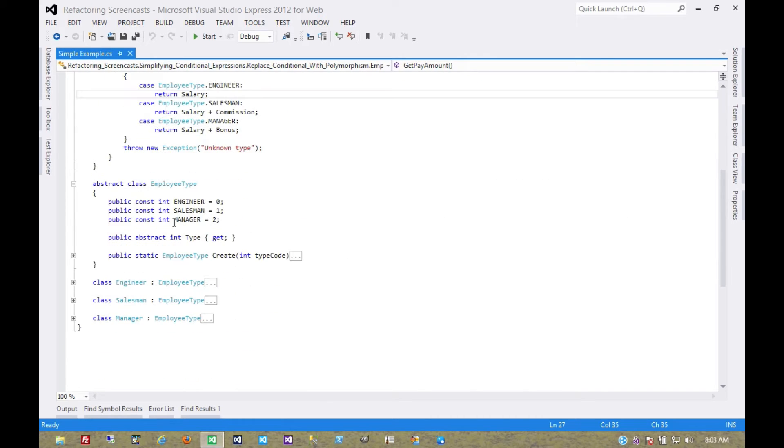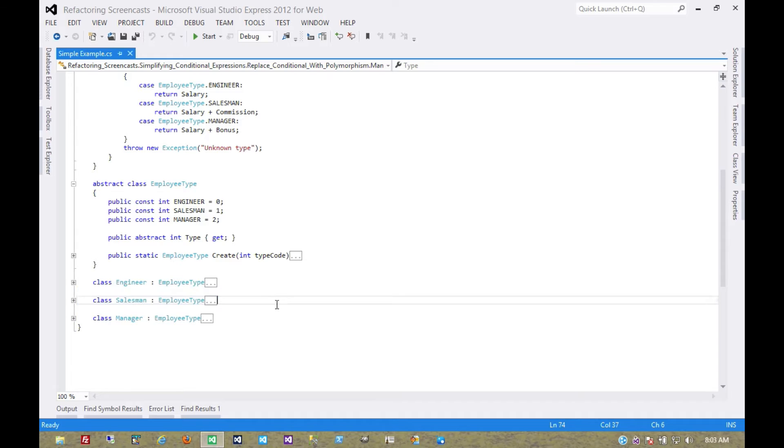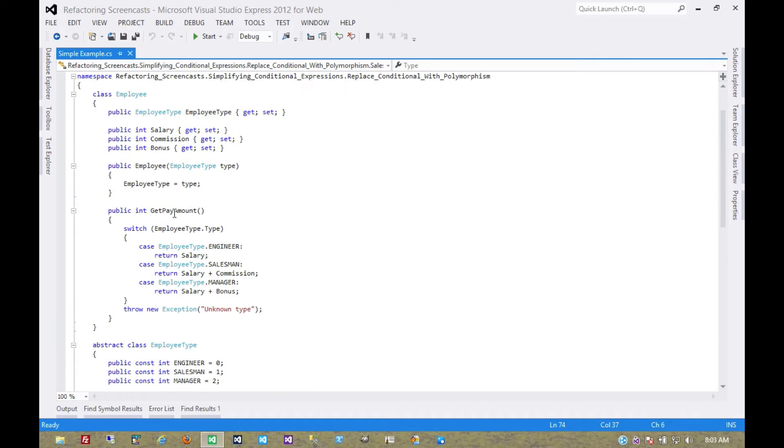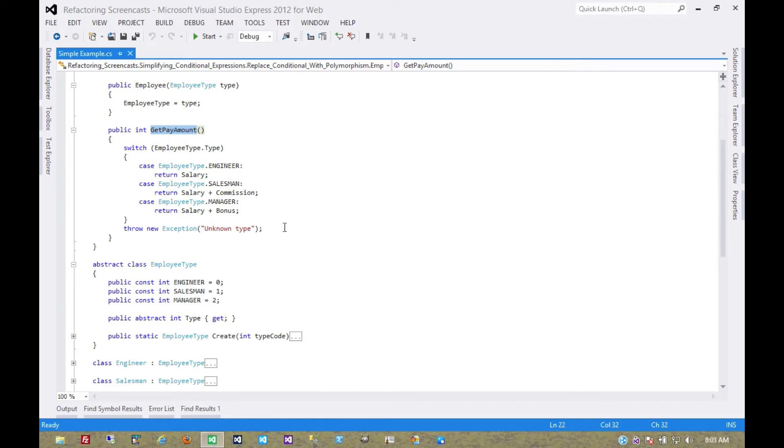And that type itself has an abstract superclass with multiple subclasses. Since this getPayAmount method depends entirely on that employee type, we're going to move it to that employee type.